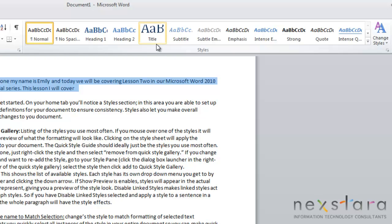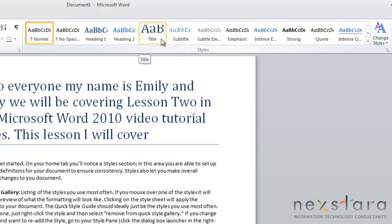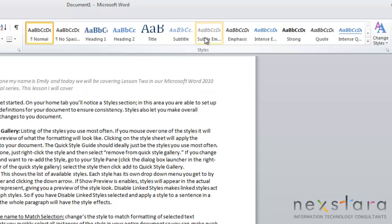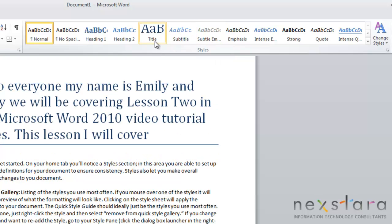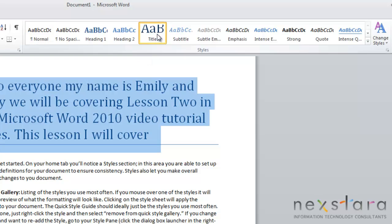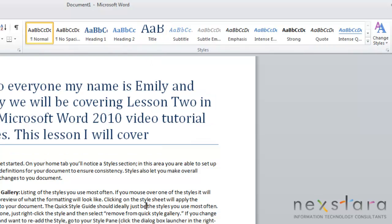But if you find a style that you like, to apply that style, all you need to do is highlight whatever you want to be selected and click that button. Once you click off of it, the style has then been applied to your document.